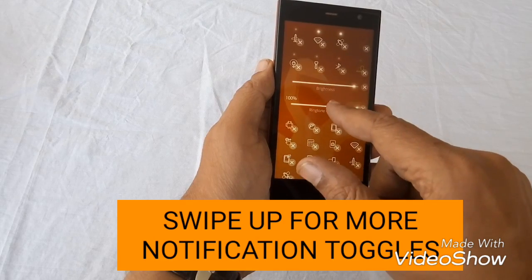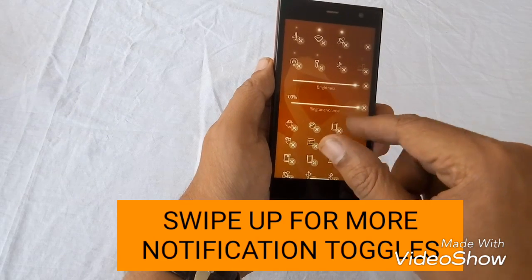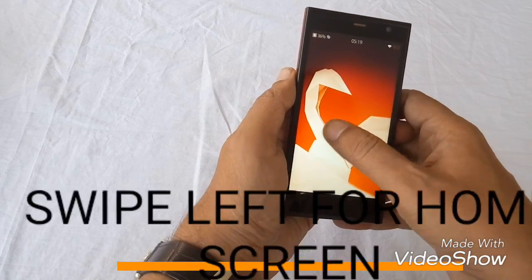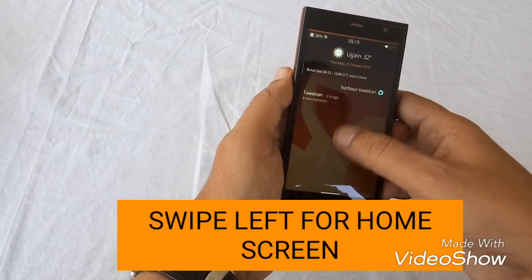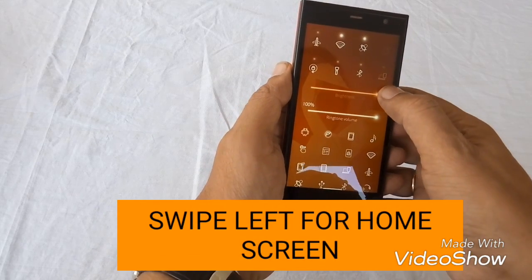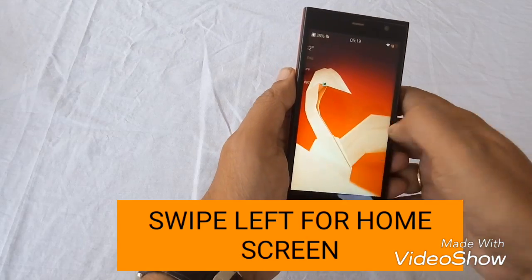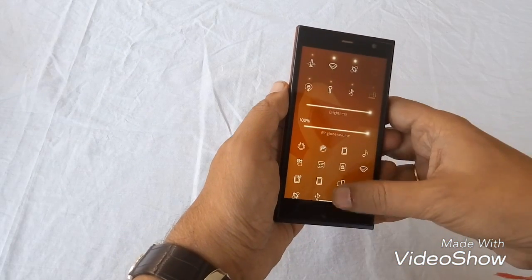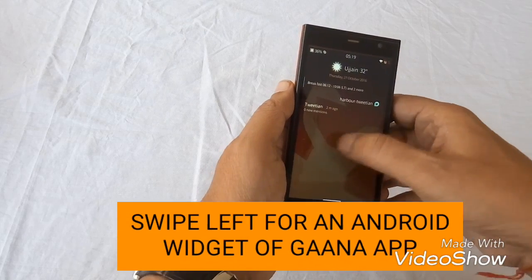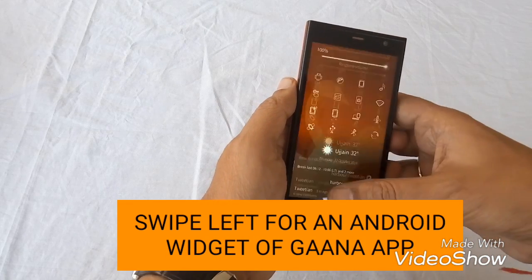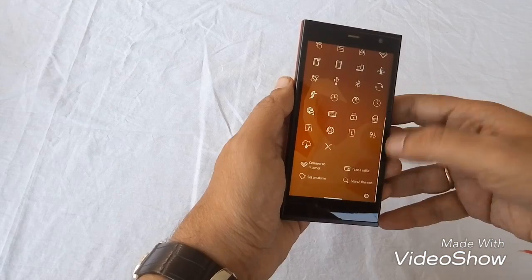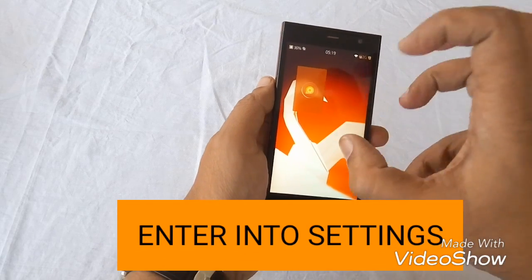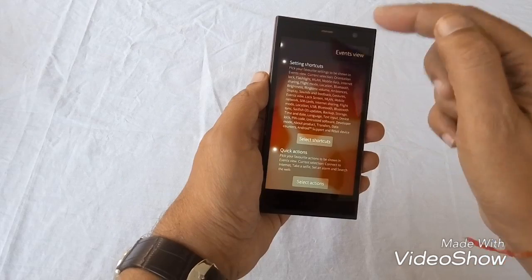When from the home screen we swipe to the right, we enter into the notification screen. This is the notification screen which is showing weather and other notifications, and pulling down from the notification screen we are having setting toggles.